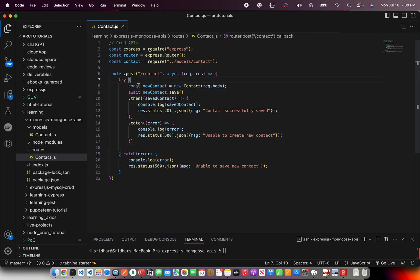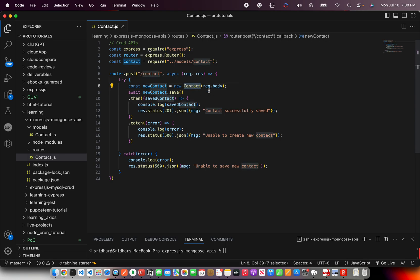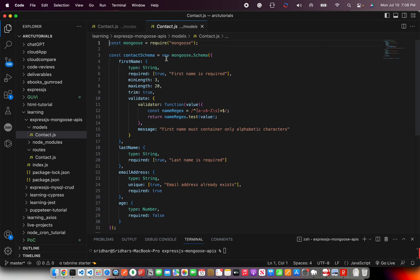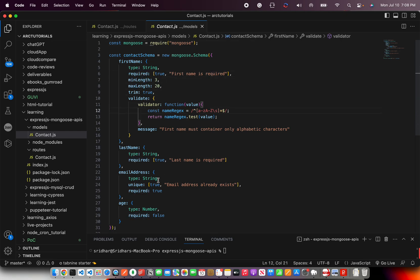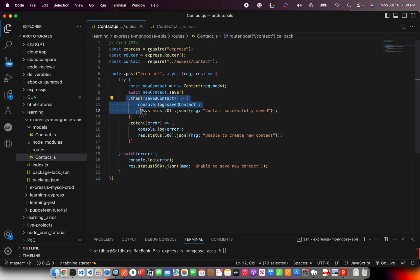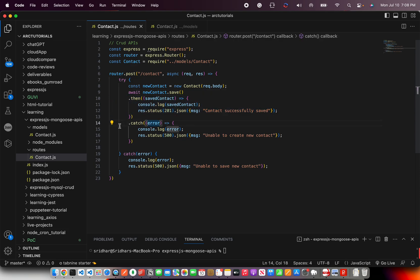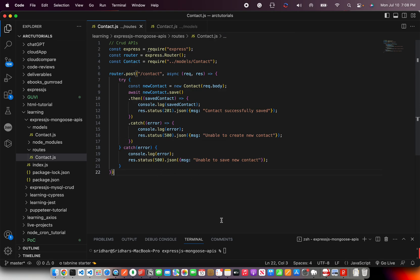So far what we have done, we are trying to create and save new contact of type contact using model. All the validation, everything will happen based on this particular contact. If you see the model, we have placed our things like required is true, minimum length, maximum length, validation, etc. So it will validate and then try to save it. If the save was successful, it will go to then part. Else it will go to catch part. Now let's run this.